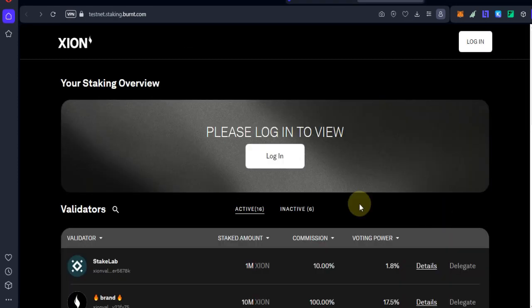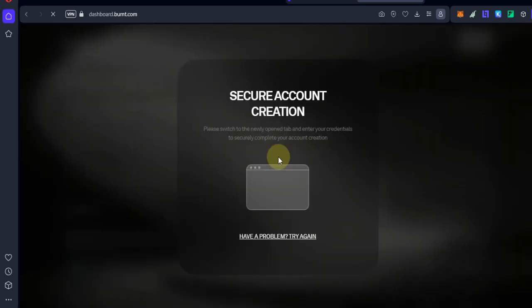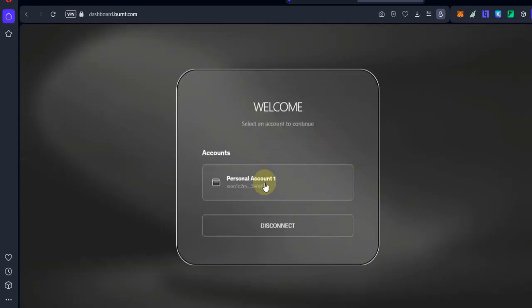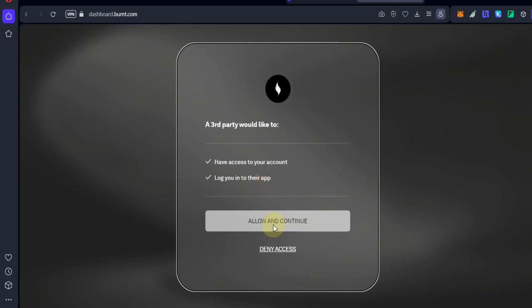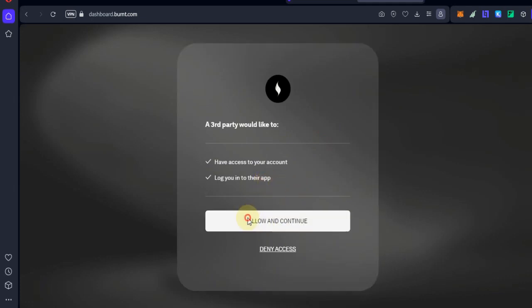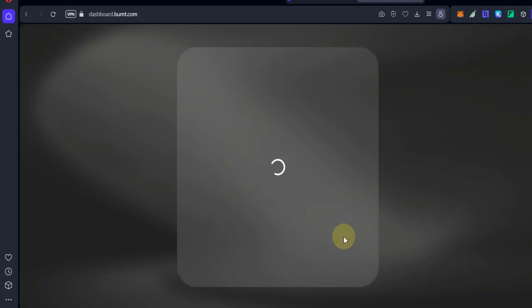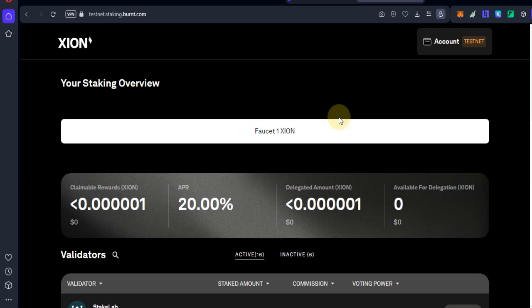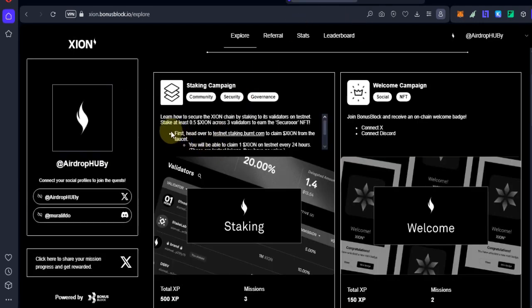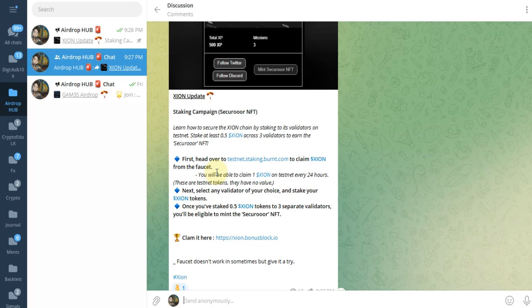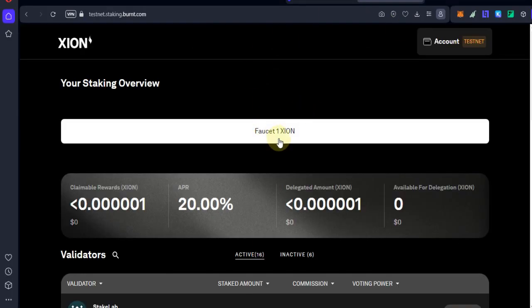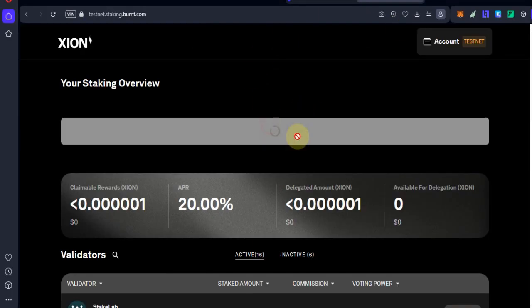Then log into this website using your XION registered email. You can check all instructions in this post. First, we go to login, and second, we have to get faucet tokens. Go to the site and click on faucet. Faucet done, I got one XION token.